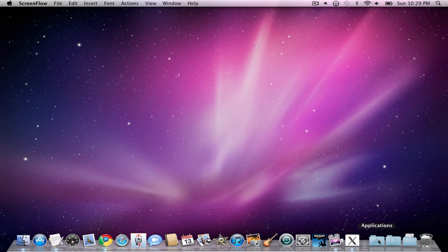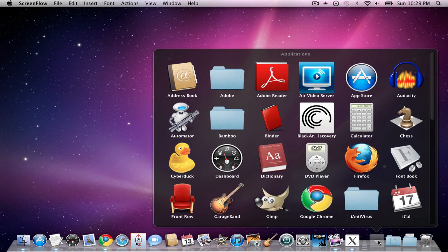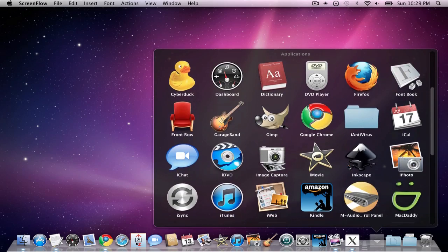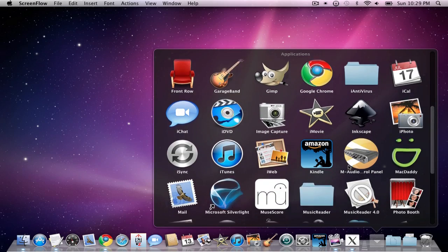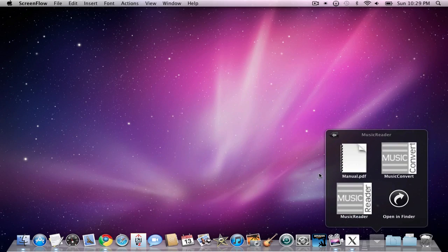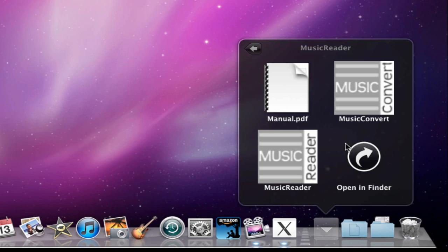Let's go ahead and go into our Applications folder. I'm in the Mac environment now, but the instructions for working within the Windows environment are pretty similar. I found my MusicReader program over here.